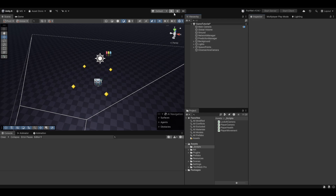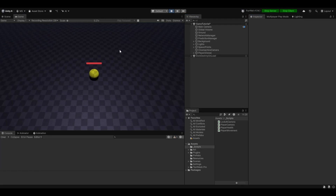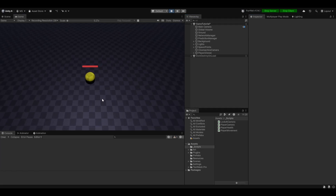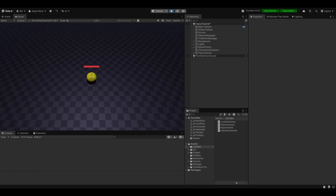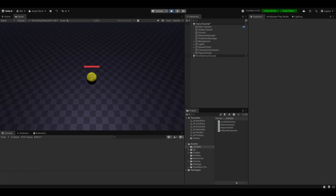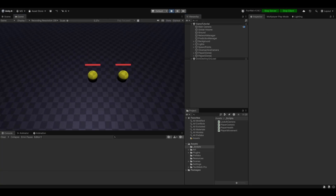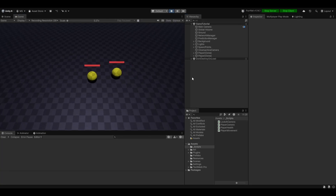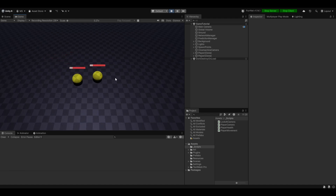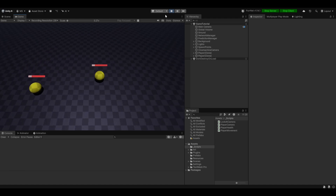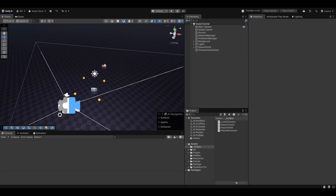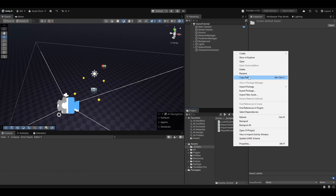Hi guys, I'm Bobsy and in this video we're going to be looking into how to physically shoot in our little prediction game. I thought it'd be very interesting to see how it'll work out with physical bullets so we can actually hit each other, push each other, deal damage to each other and so on. I think that'd be rather interesting so let's get started with that.